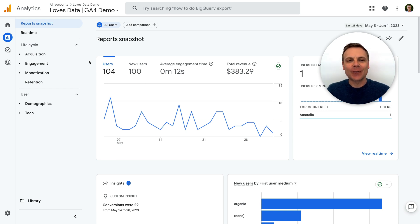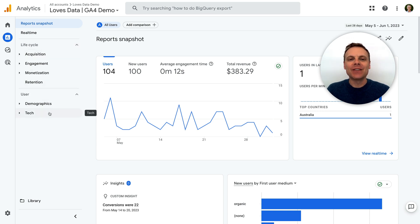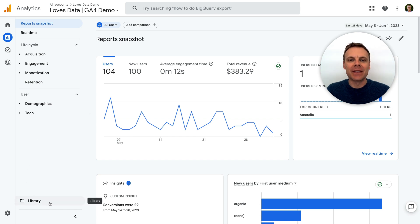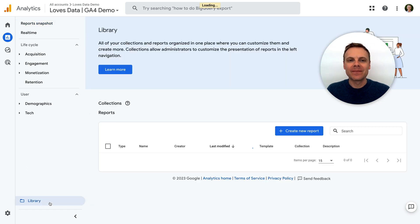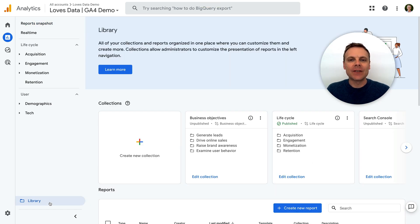Okay, so we're going to look at my demo property, and currently it includes the default lifecycle and user collections. To add the new Business Objectives Collection, let's select library at the bottom. Again, you'll only see this if you have editor or administrator permission.